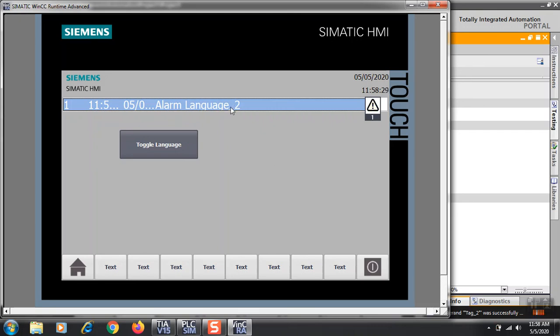You can have the alarm screen in a different tab or a different screen. This is just for changing language of alarms on your process screen or whatever it is. Now when I press it, it changes to Alarm Language 1.